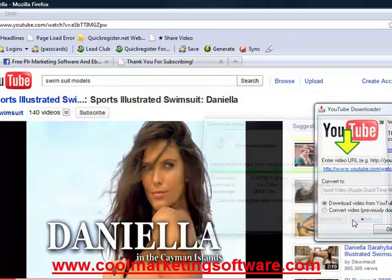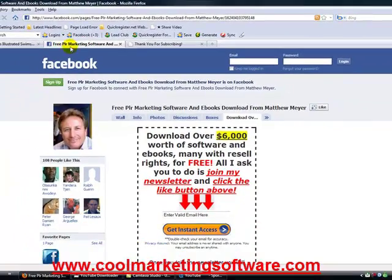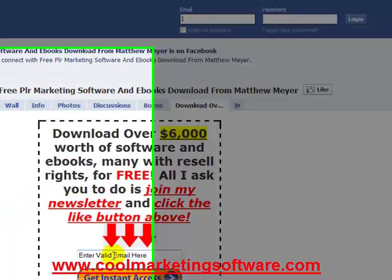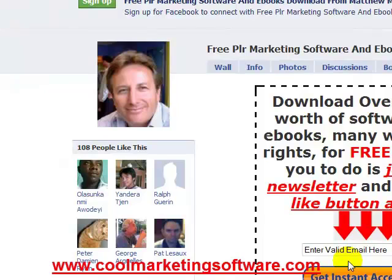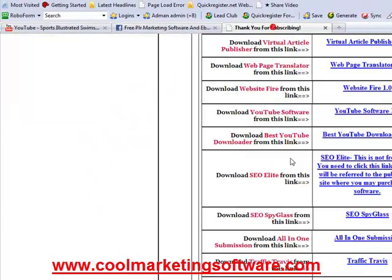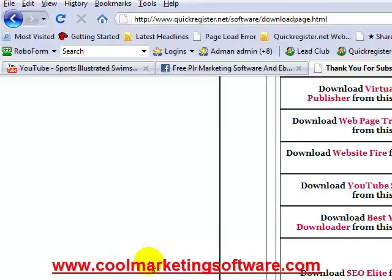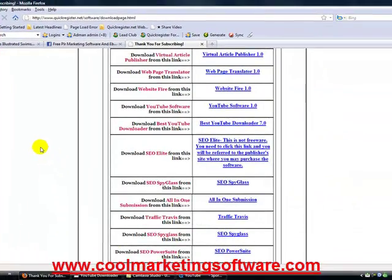If you want to get the software, go to my website — the Facebook fan page at CoolMarketingSoftware.com — click the like button and join the newsletter. No big deal, you can unsubscribe at any time. You'll be redirected to the page where you can download YouTube Downloader. If you found this video helpful, I'd appreciate a comment in the comments area below and a like. I hope to see you at CoolMarketingSoftware.com. Feel free to embed this video on your blog as well. Thank you very much — Matthew Mayer, CoolMarketingSoftware.com.